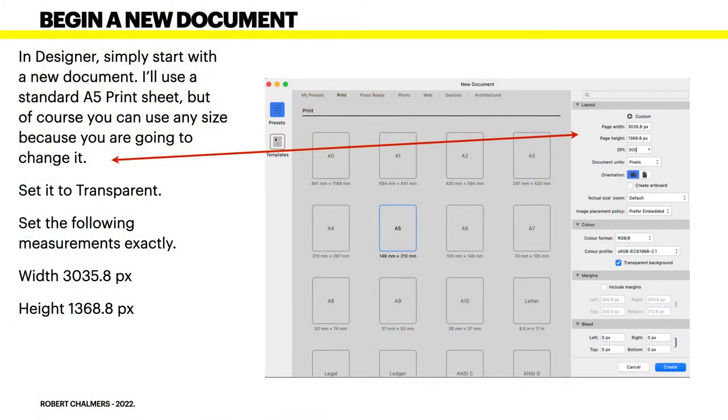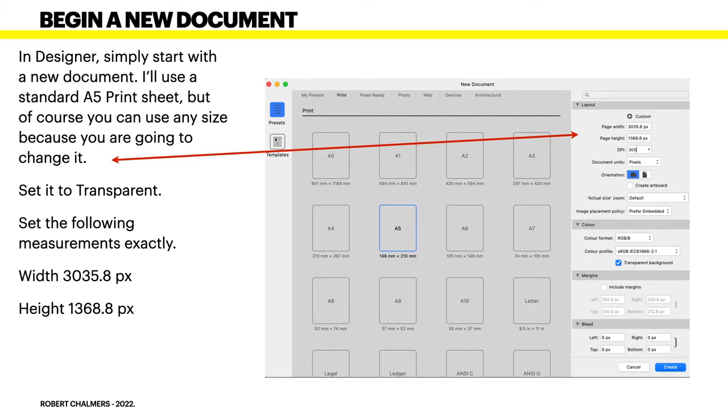I've just used the standard A5 print sheet here but that's going to change immediately. Set it to transparent and set the following measurements exactly.